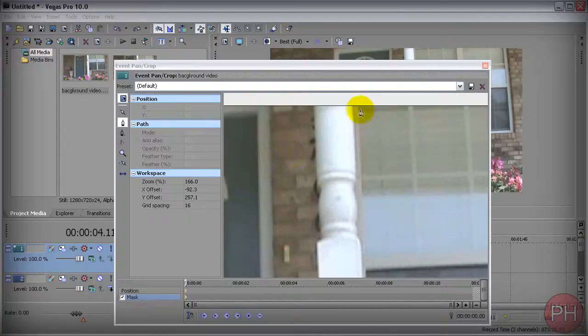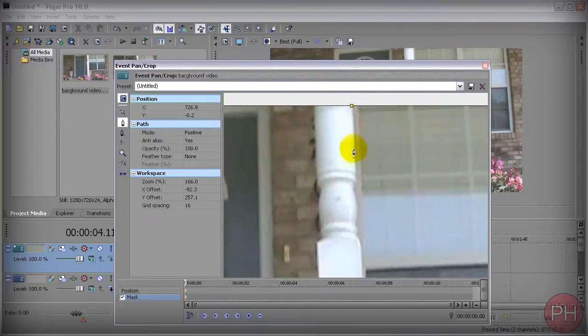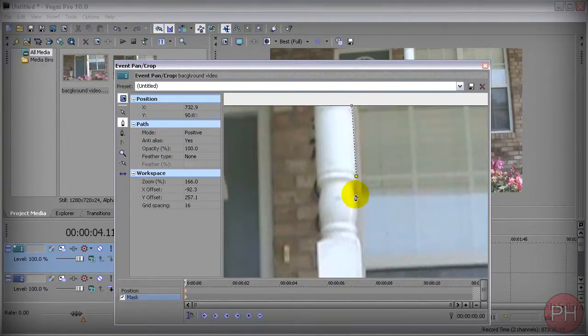So you want to go ahead and start drawing your path. You want to start here at the top and go down. So press there, press here.